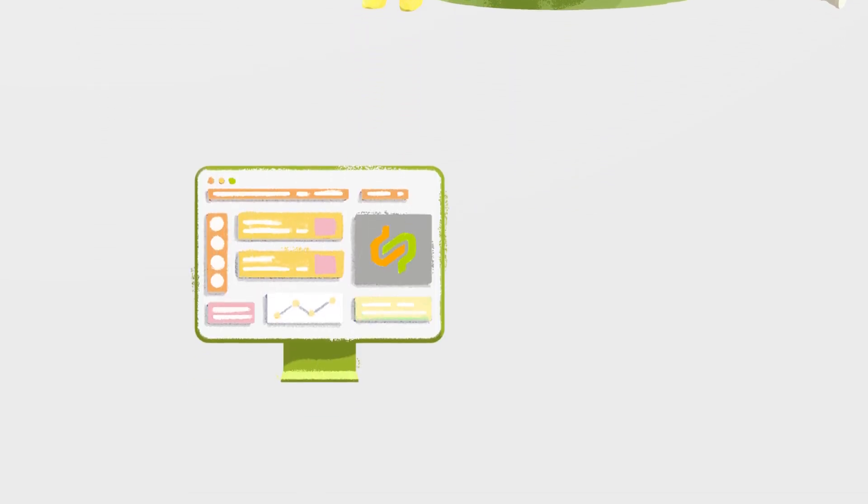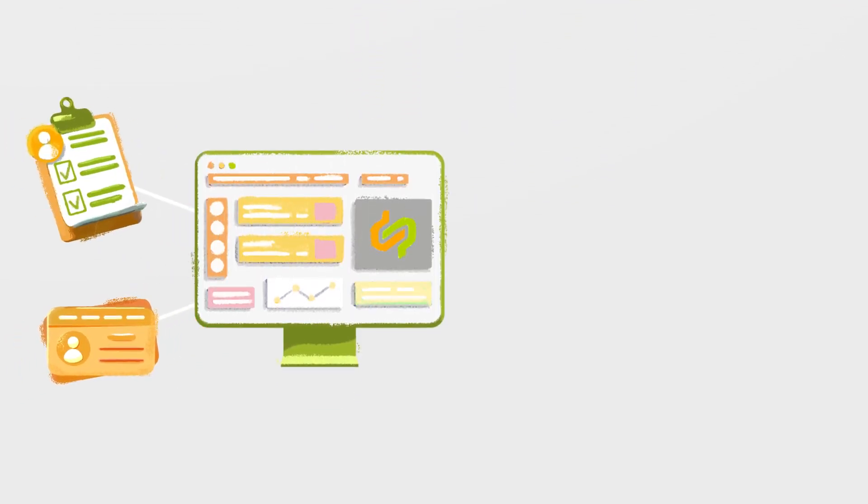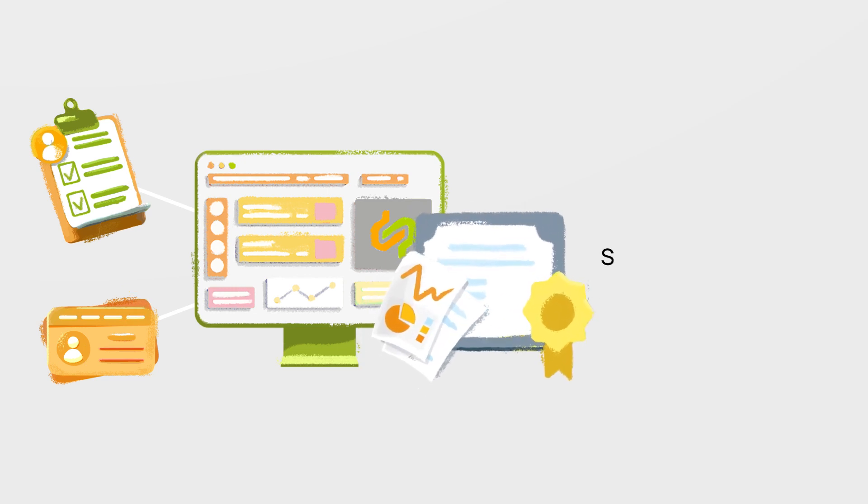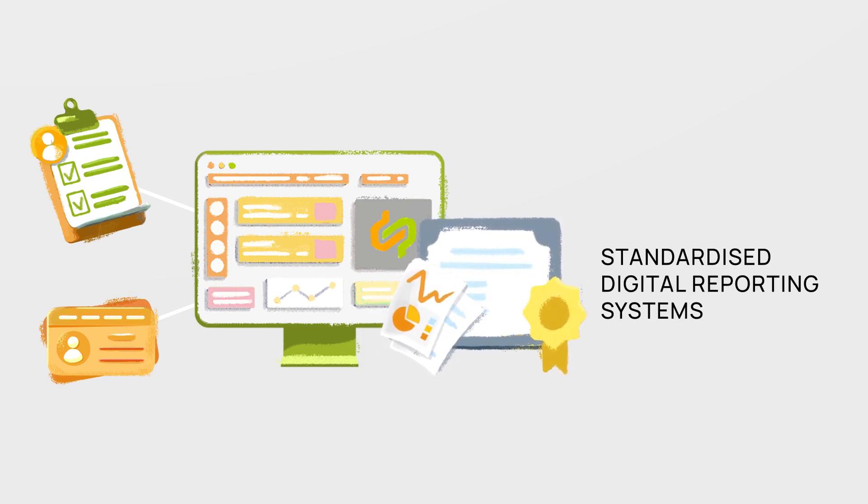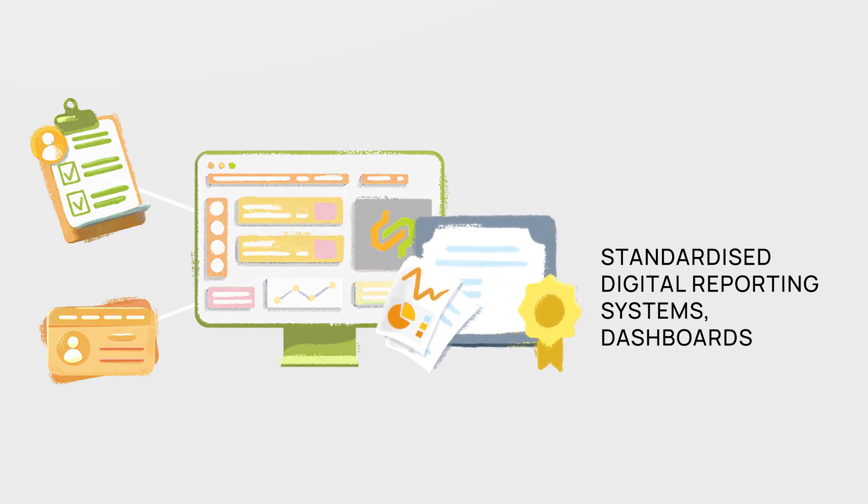Both the golden record and value-added services rely on standardized digital reporting systems, visualization via dashboards and enrichment with detailed information.